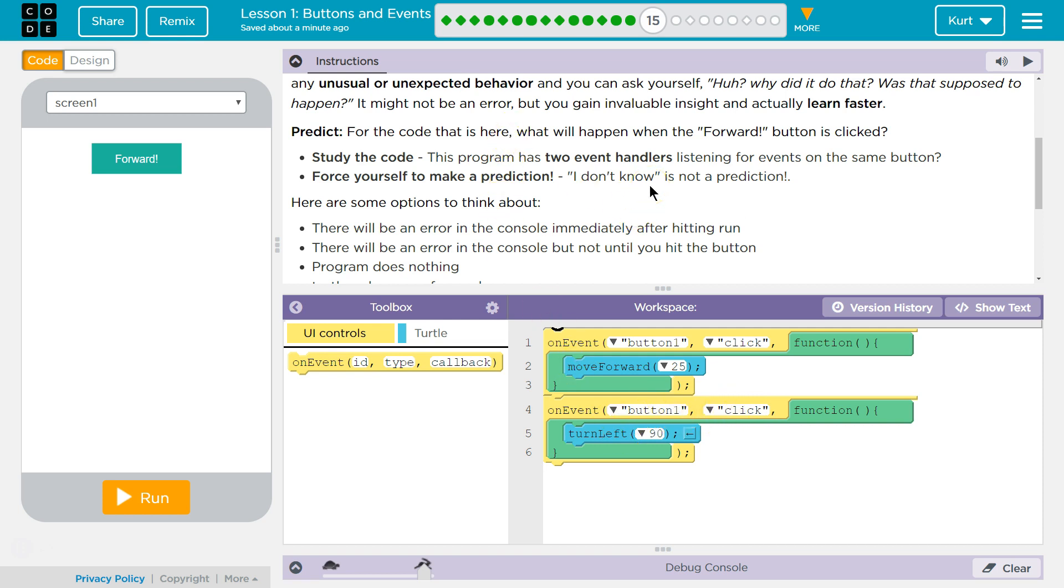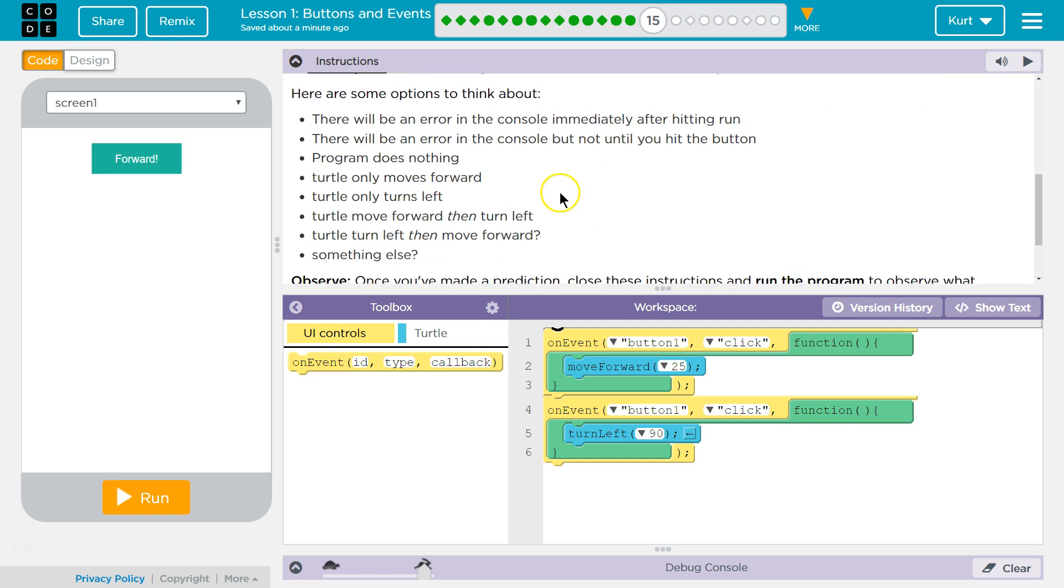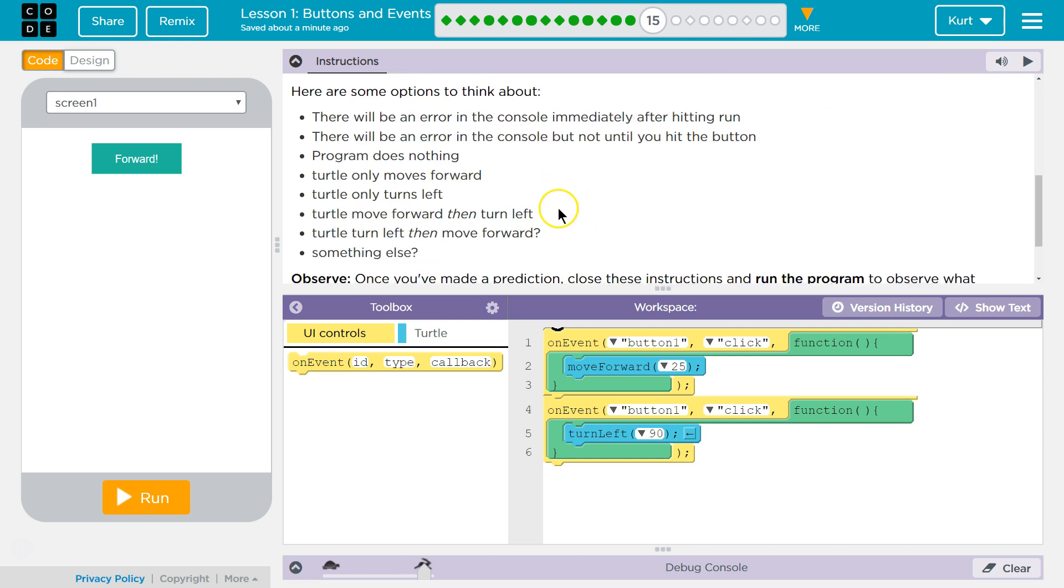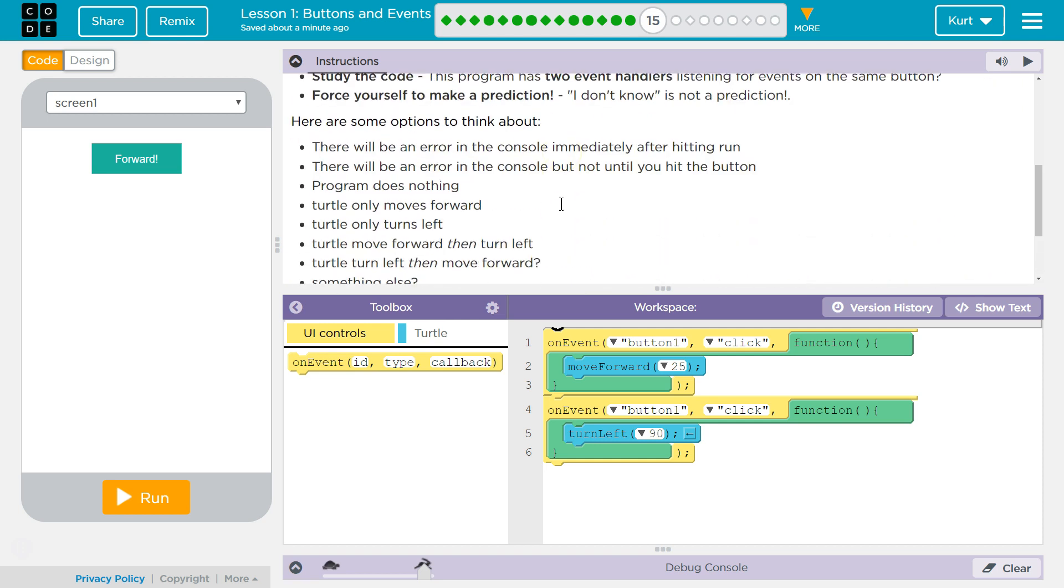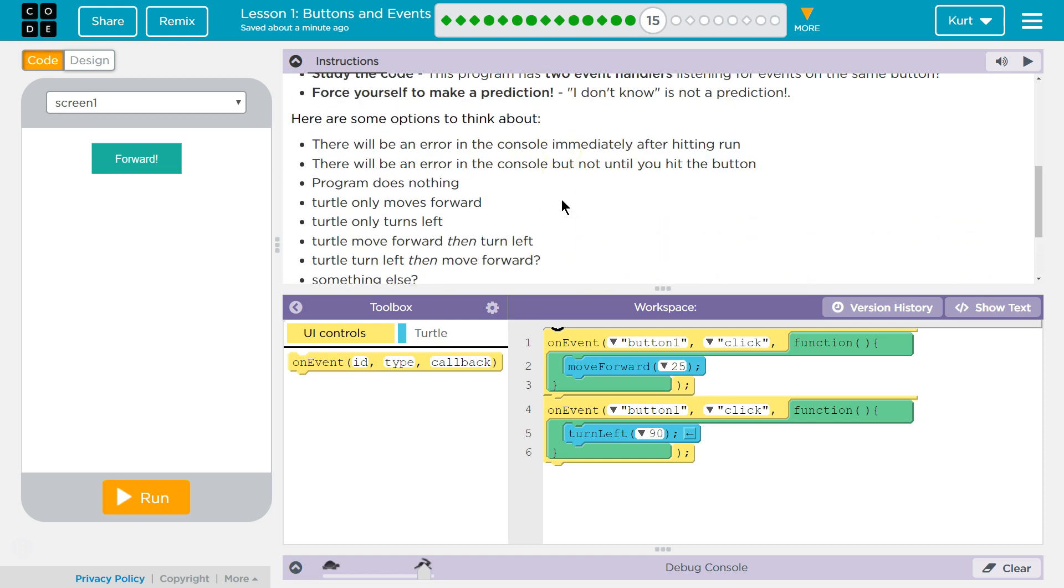This program has two event handlers on the same button. Force yourself to make a prediction. I don't know is not a prediction. Here are some options to think about.